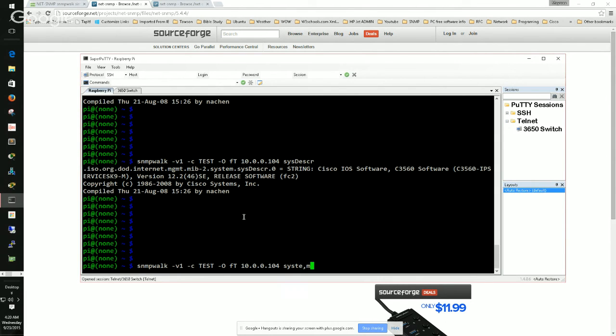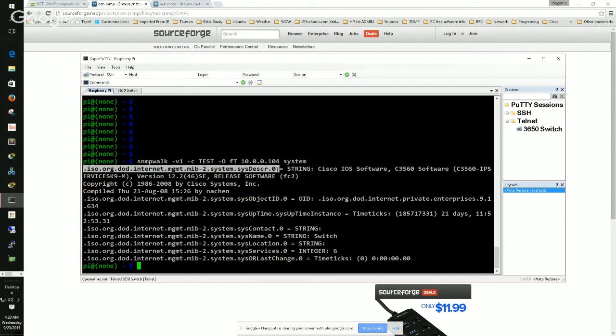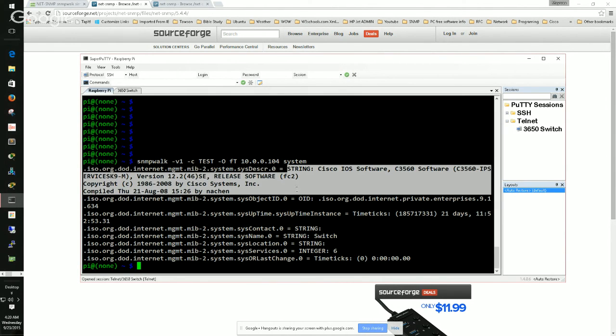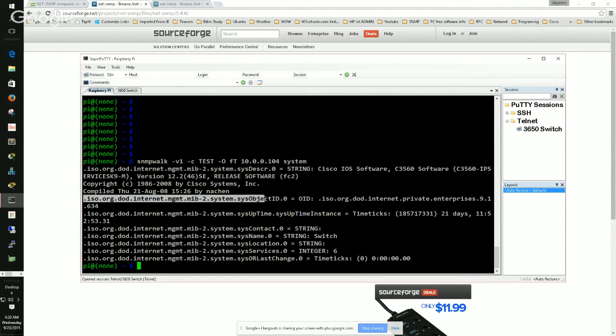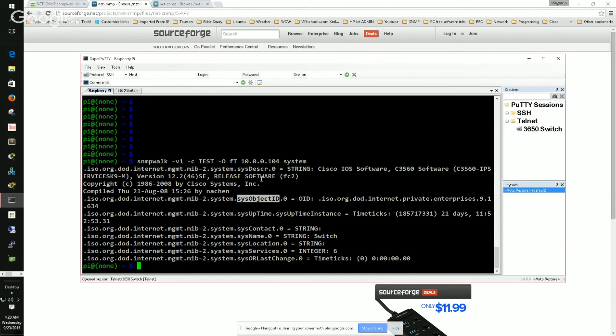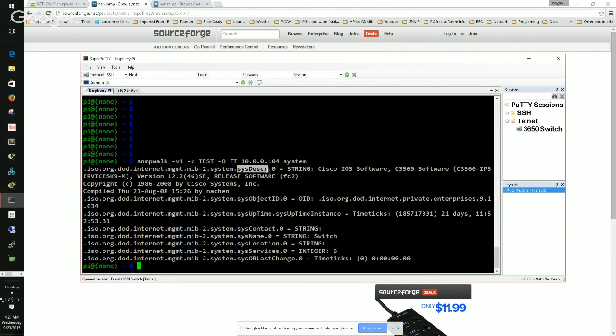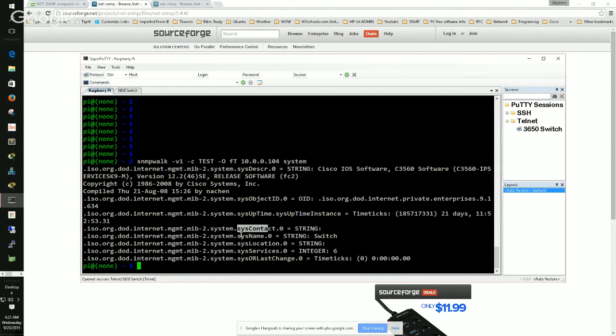Voila! If you notice here, we have the full OID all the way down to dot zero, which gives us the string. But after the string, you notice that we made another query for system dot system object ID. System object ID is different from system description. And why did this happen? Because we walked system, the OID system. So all the sub OIDs are being pulled here. We have system uptime dot system time instance, we have system contact, name, location, we have all that there.